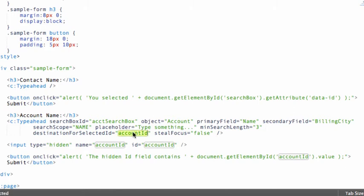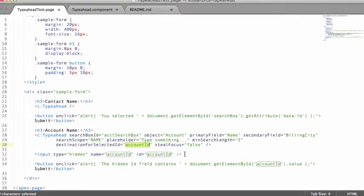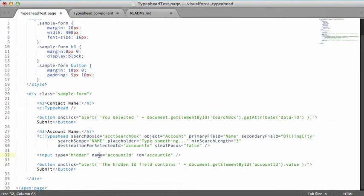And I'm going to say that I want the selected ID to go into my hidden account ID field automatically. And that will allow me to use this hidden field to submit the account ID along with my Visualforce form without writing any extra JavaScript code.